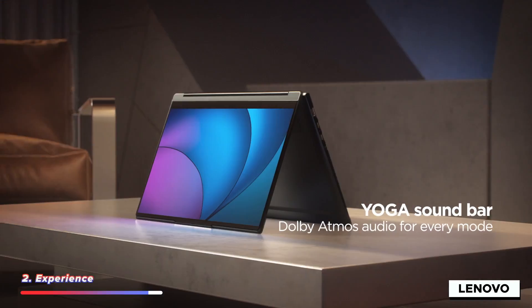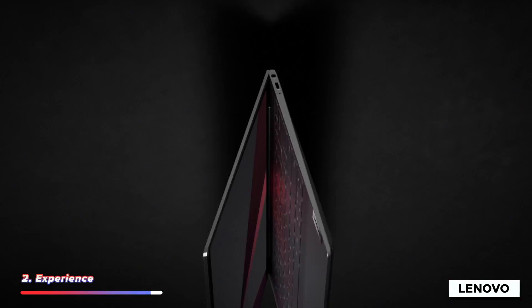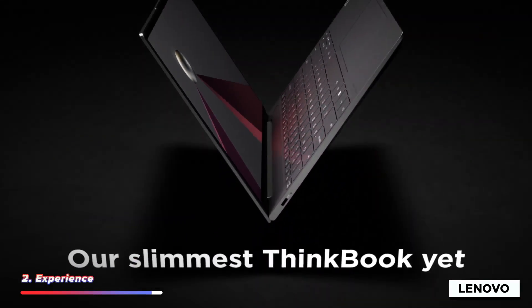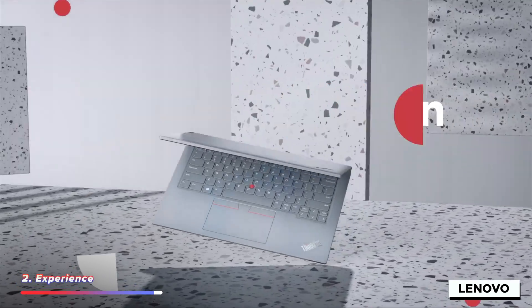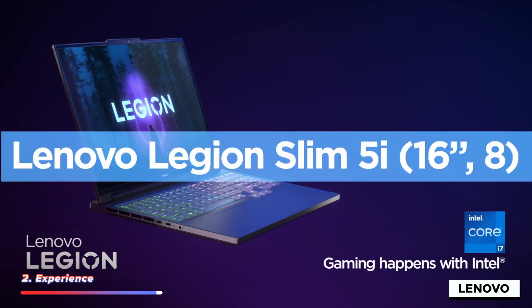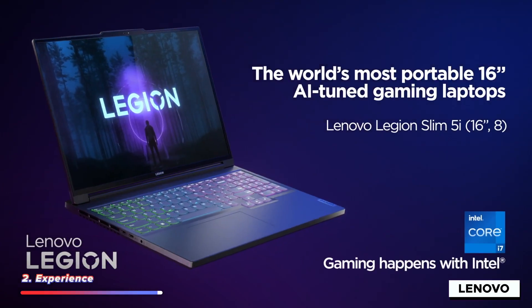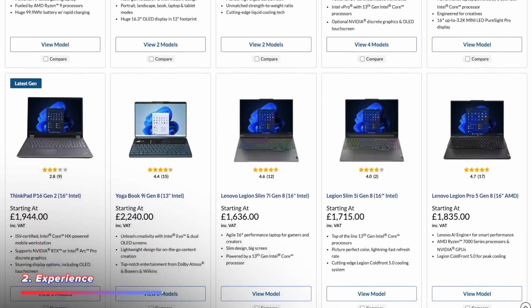You've got machines like the Yoga, which completely flips around. The ThinkBook and the ThinkPad devices are solid. They're portable. The Legion is their kind of gaming and creator range of machines. There are just options to fit any budget or any requirements.